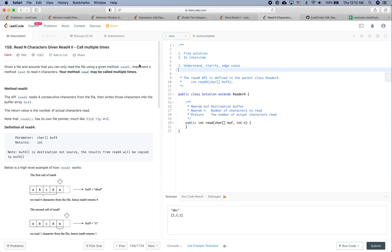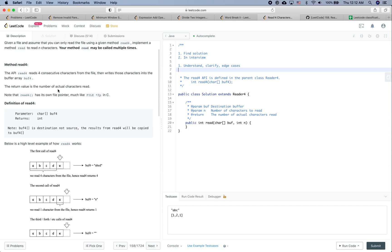Let's read through this problem. Given a file, assume that you can only read the file using a given method read4. Implement the method read to read N characters, and your method read may be called multiple times. The read4 API reads four consecutive characters from the file, then writes those characters into the buffer array buf4. The return value is the number of actual characters read.